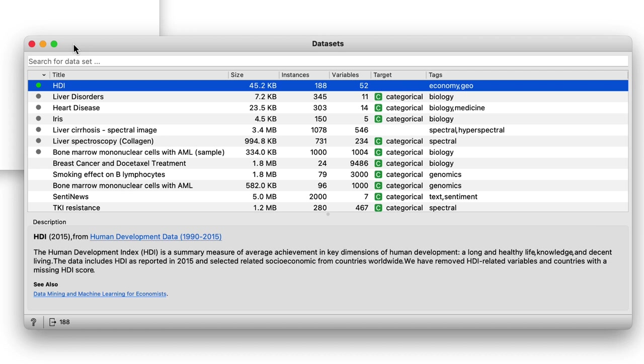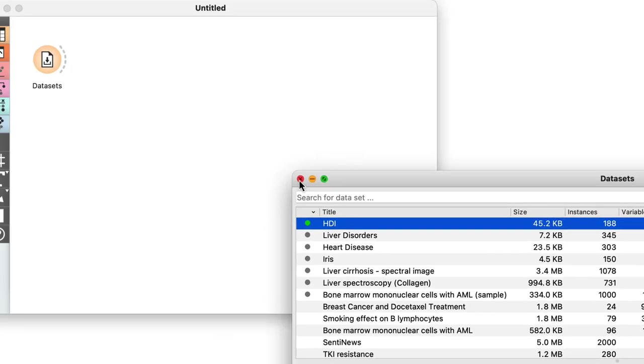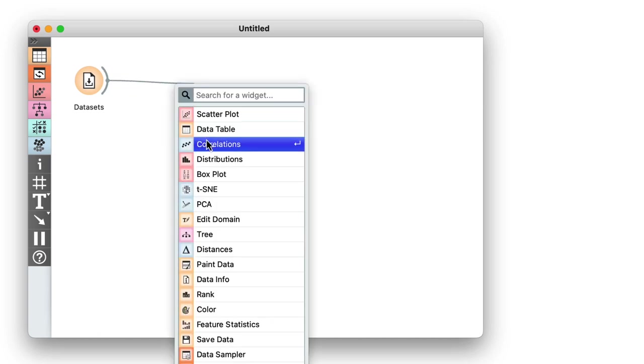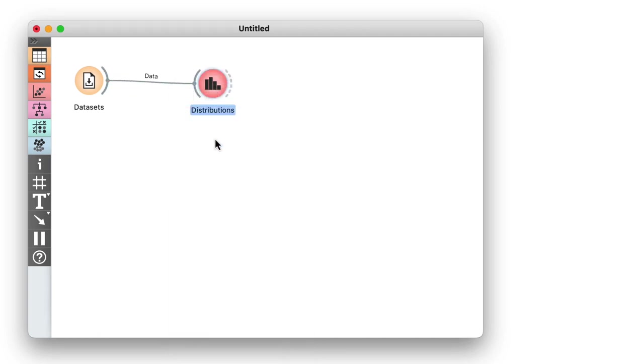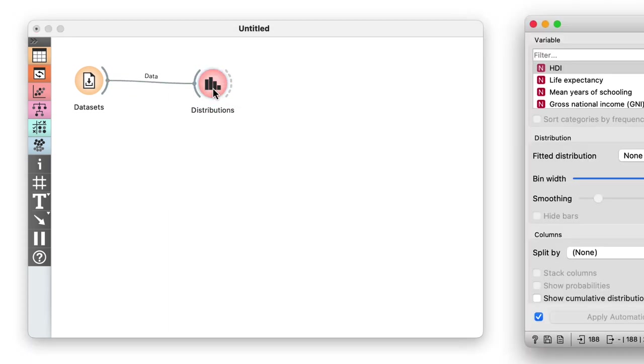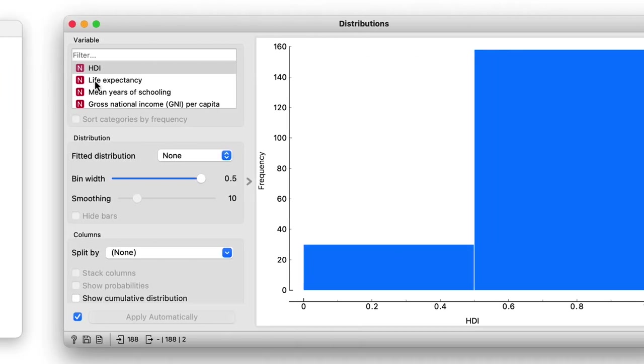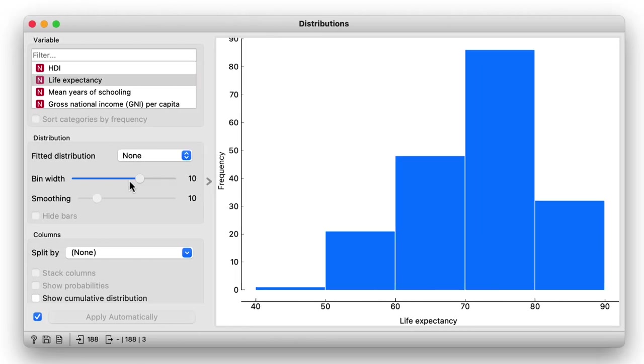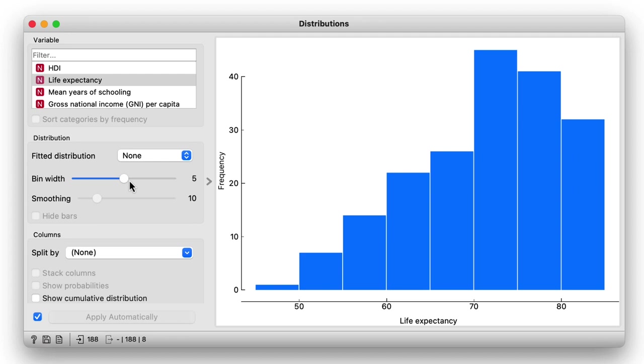Remember, HDI includes data on 188 countries. I'm interested in the distribution of values for life expectancy. Let me use the distributions widget. I will choose life expectancy from a list of variables and decrease the bin width to increase the resolution in the bar chart.